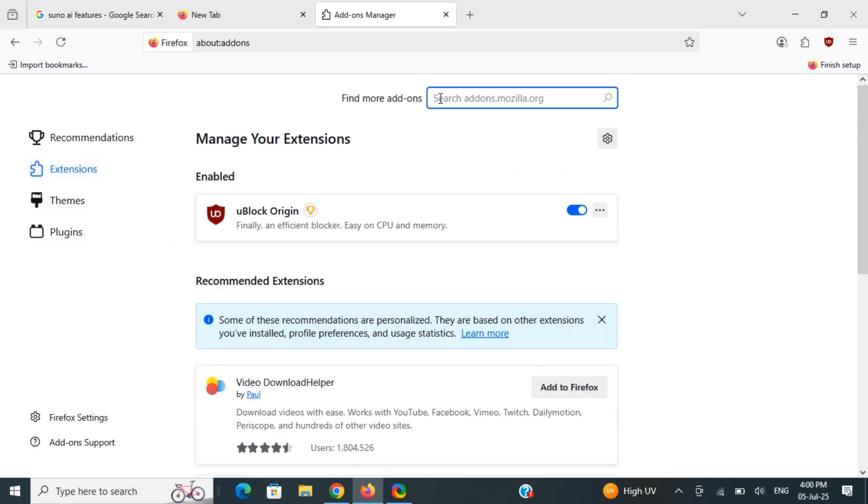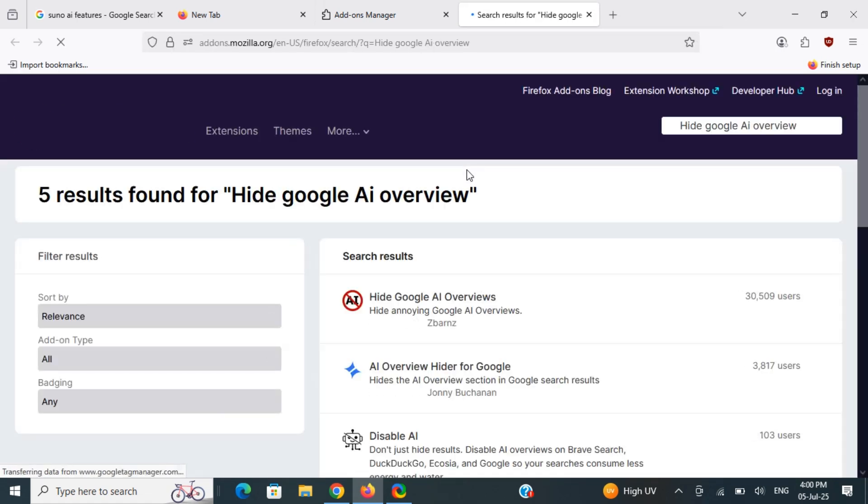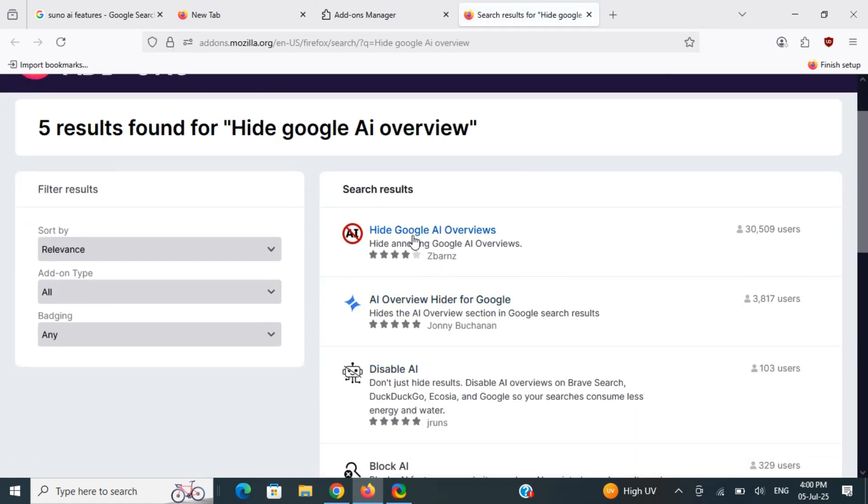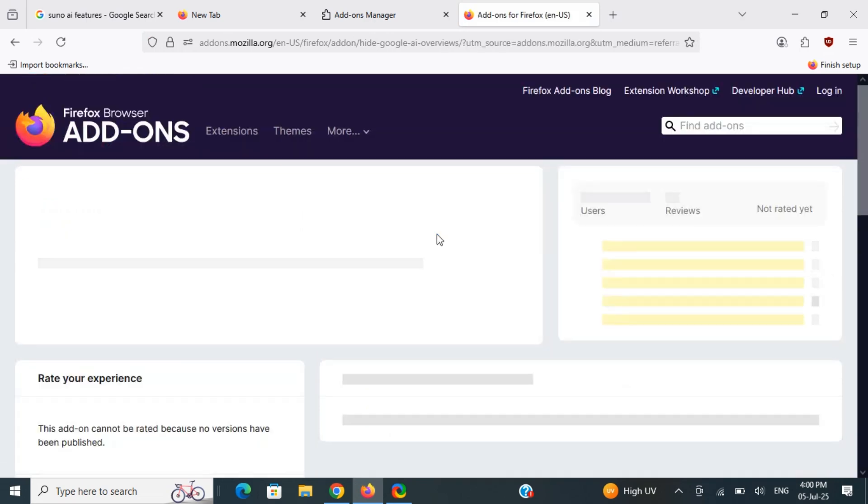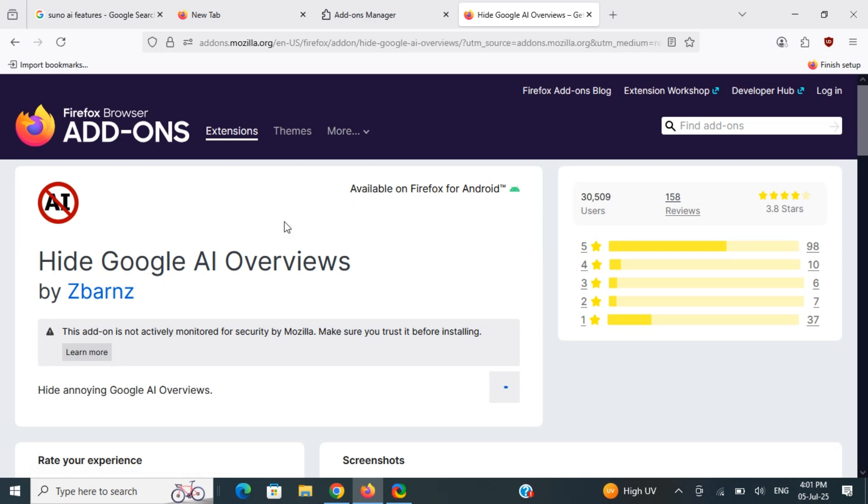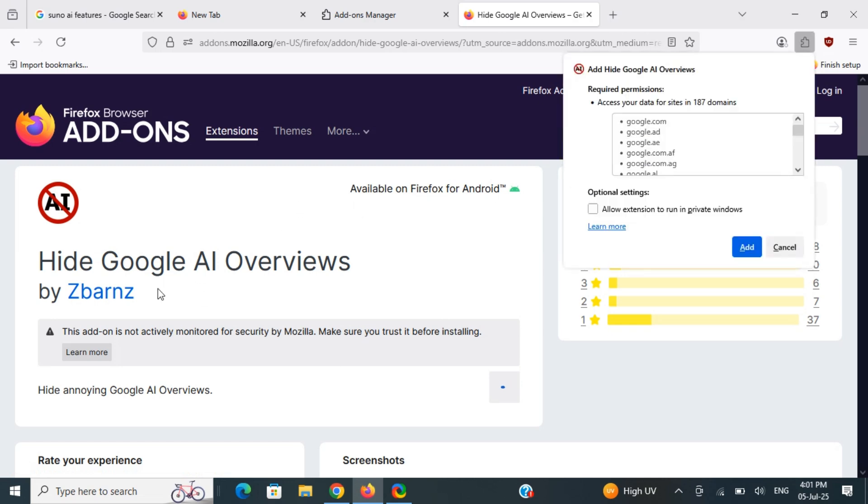Here you can search for 'hide Google AI overviews' or something similar. From here, you can use the Hide Google Overview extension. Click on it and install it by clicking Add to Firefox.